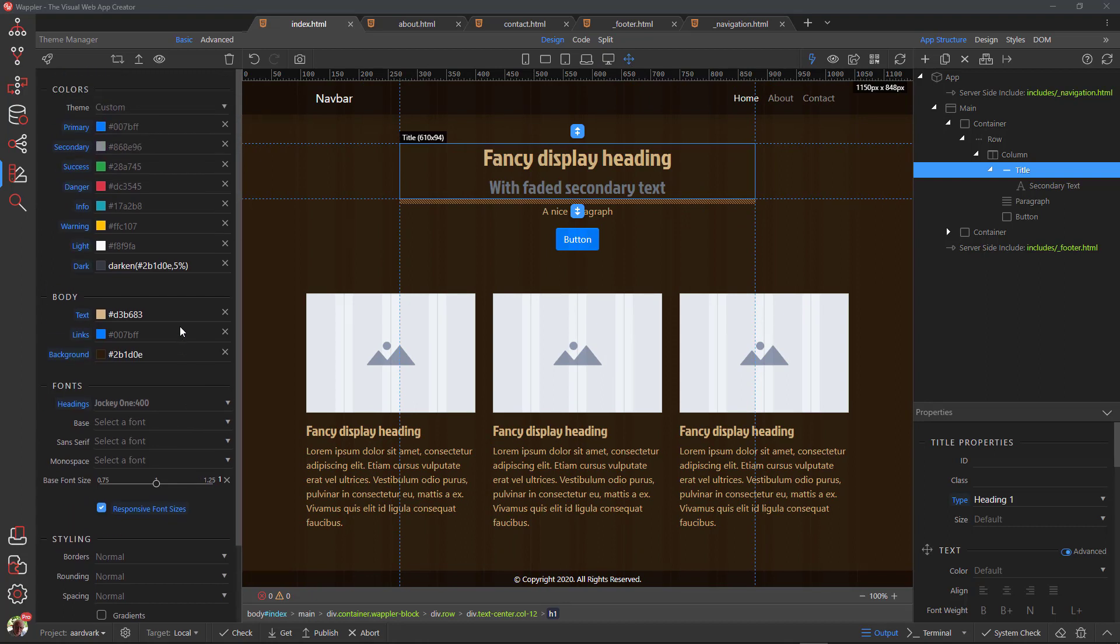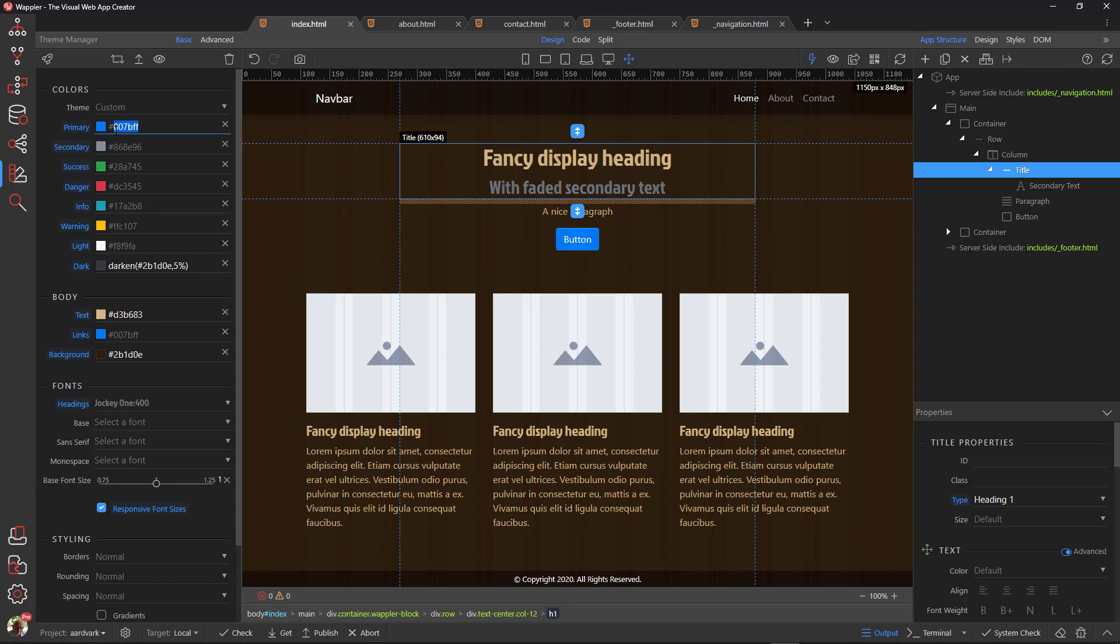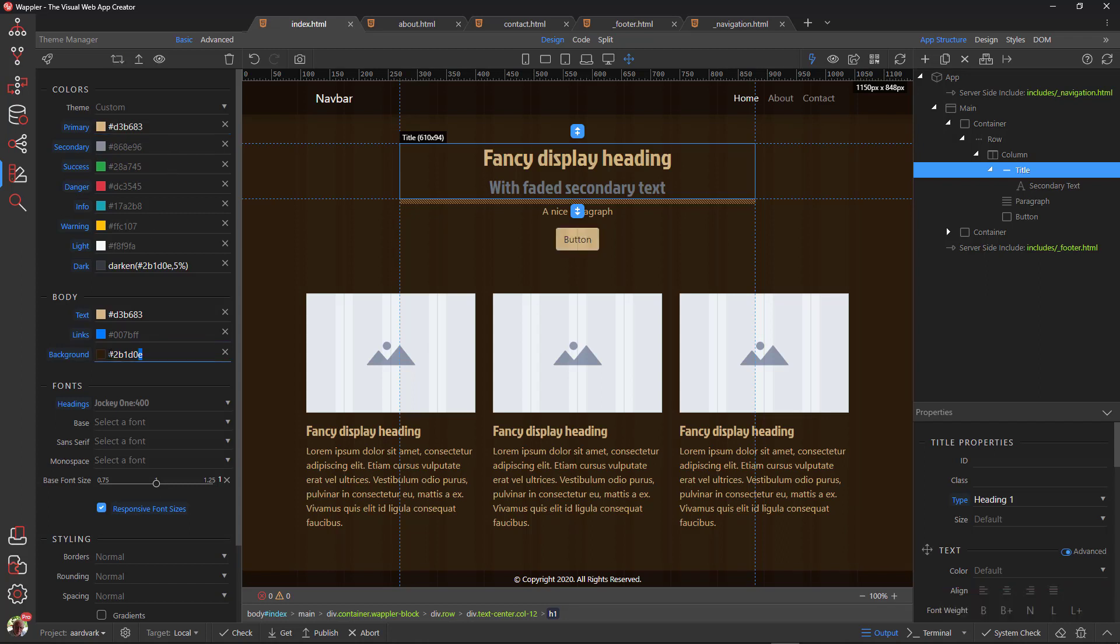The last thing that bothers me is the color of the button. To fix this, I apply the color of the text as the primary color.